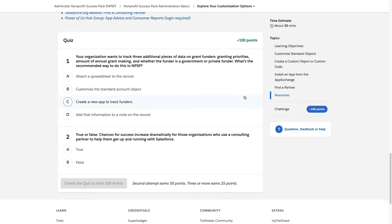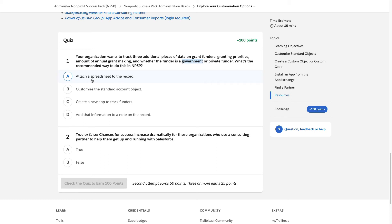Let's do the quiz. Your organization wants to track three additional pieces of data on grant funders, like the amount of annual grant-making and whether the funder is a government or private funder. Maybe you also want to know if the funder is a partner or just a friend. What's the recommended way to do this in NPSP?